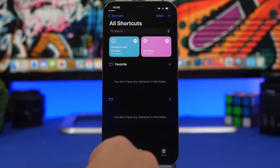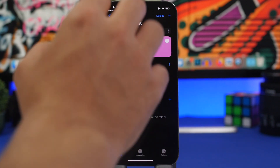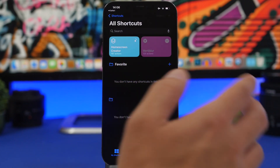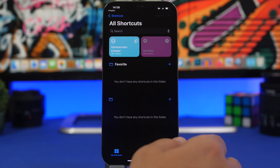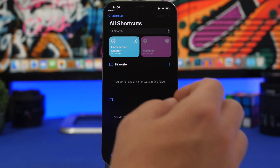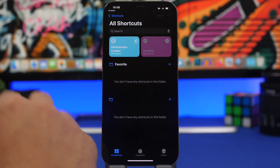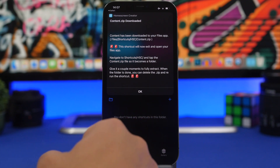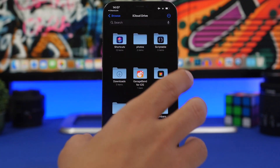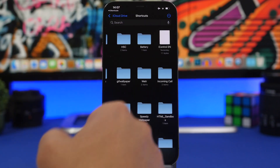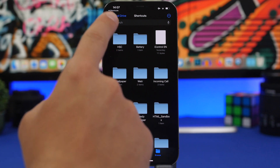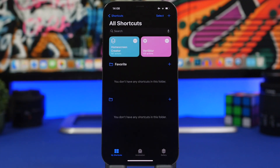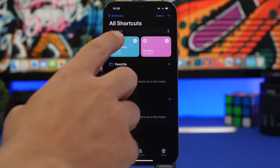After installing, run the shortcut, choose your device model, allow any prompts, and download the content. Once downloaded, you'll need to unzip it — it takes you to the Files app where you find the zip file. Go to iCloud Drive, then Shortcuts, find the HSC folder, tap on the content zip, and wait for it to unzip. Then go back to the Shortcuts app and run Home Screen Creator.